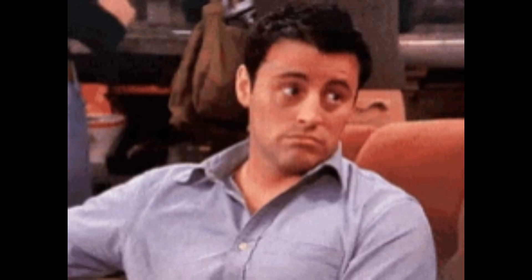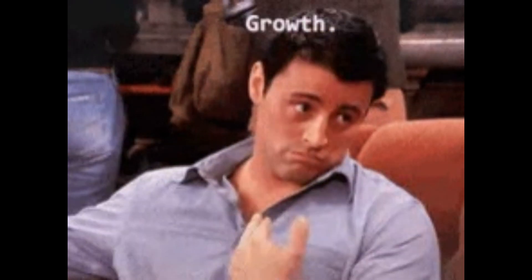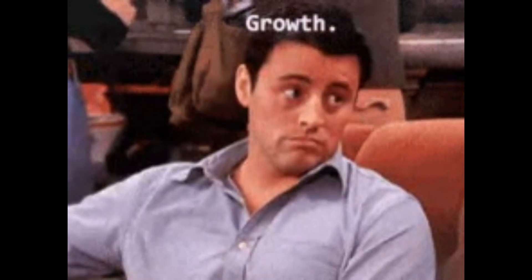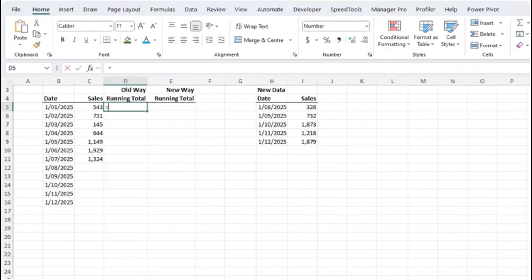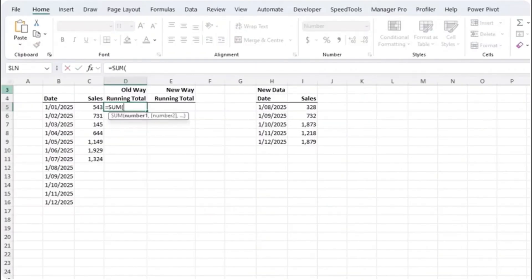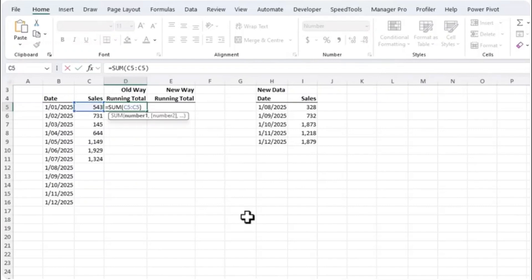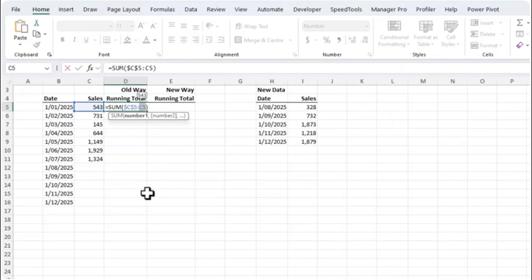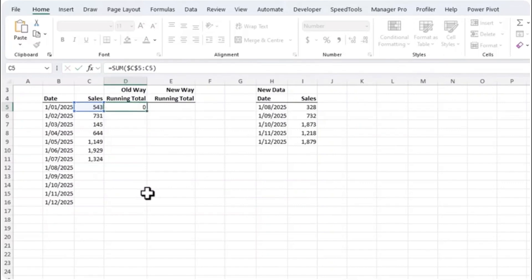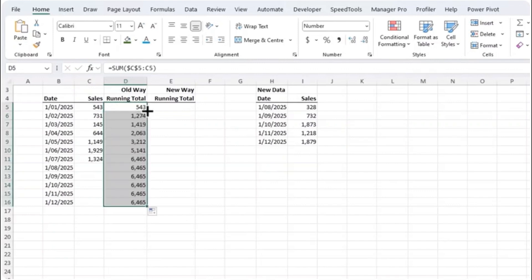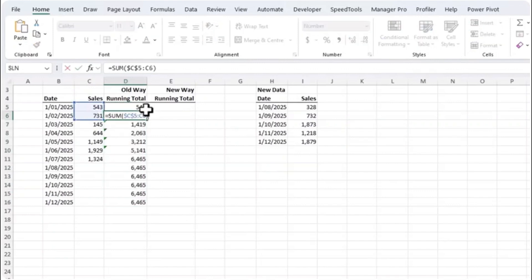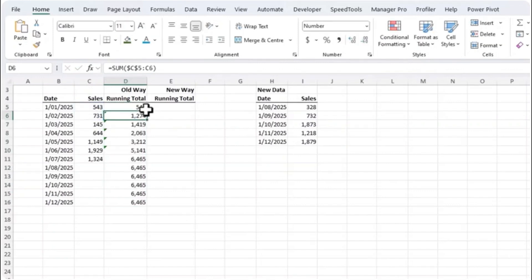Next let's talk about Excel's SCAN function, the tool that's transforming the way we handle running totals and dynamic calculations. To calculate the running total is with the SUM function. We sum the cell here to this cell initially and we press F4 to lock the reference on the first cell. And then as we copy down this is going to increment from C5 to C6, C7 and so on. Press enter and double click to copy it down.